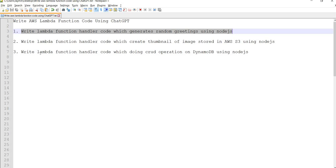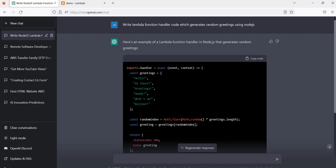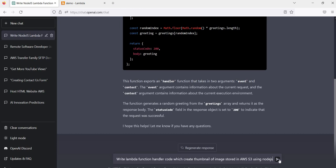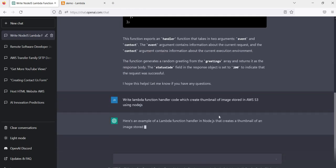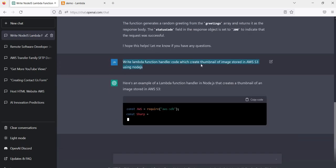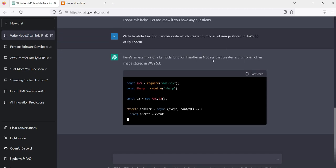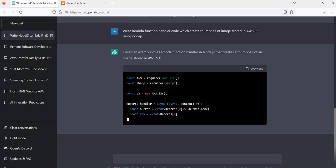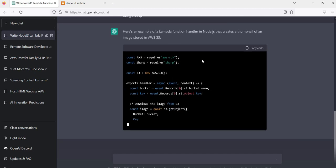Let me take another more advanced example. Write a Lambda function handler code which creates a thumbnail of an image stored in AWS S3 using Node.js. I am asking this question to ChatGPT and see how it gives us ready code. So here you can see ChatGPT is writing for us an AWS Lambda function handler code that will pick up an image from the S3 bucket, create a thumbnail, and store it back to S3.